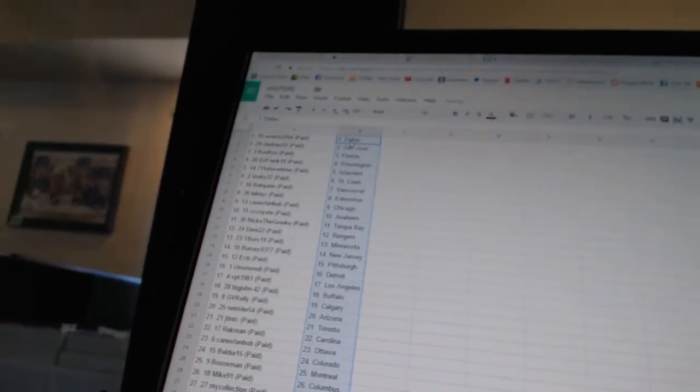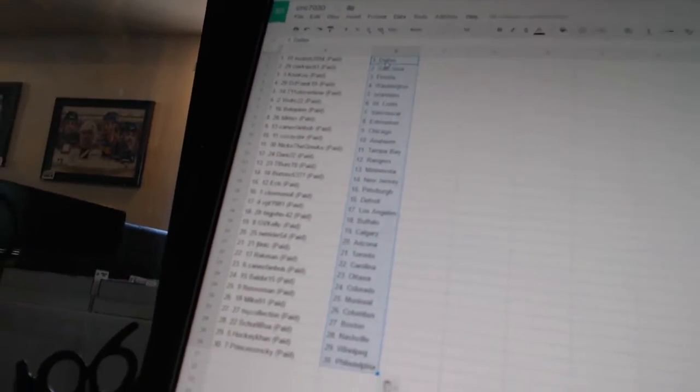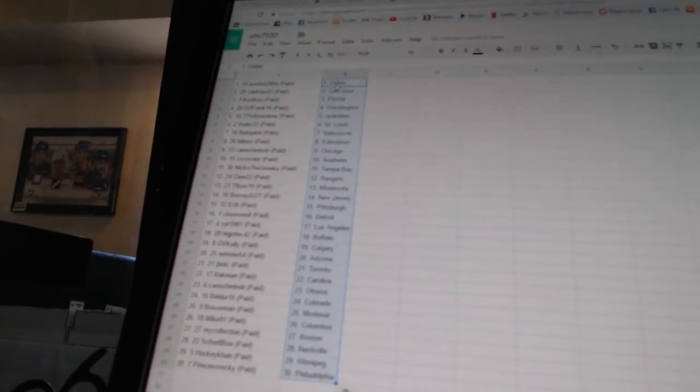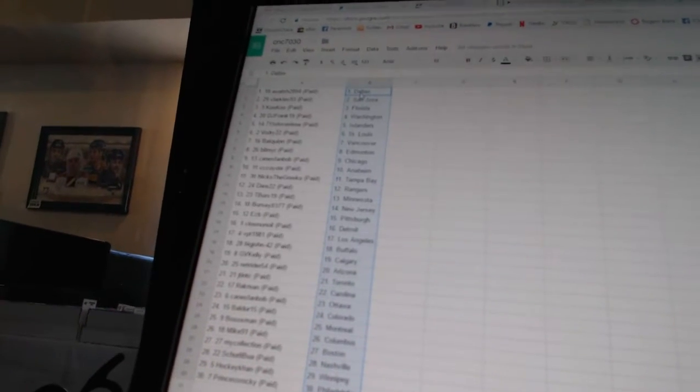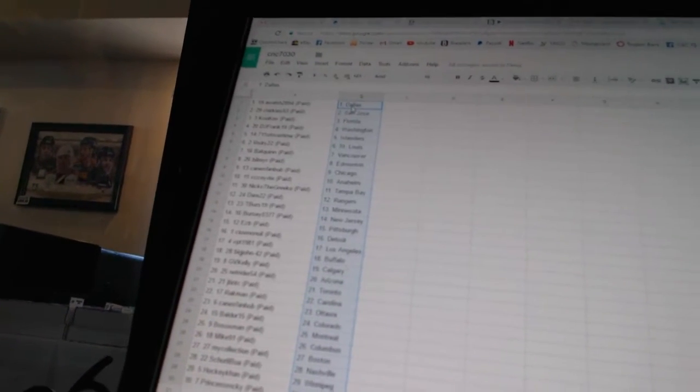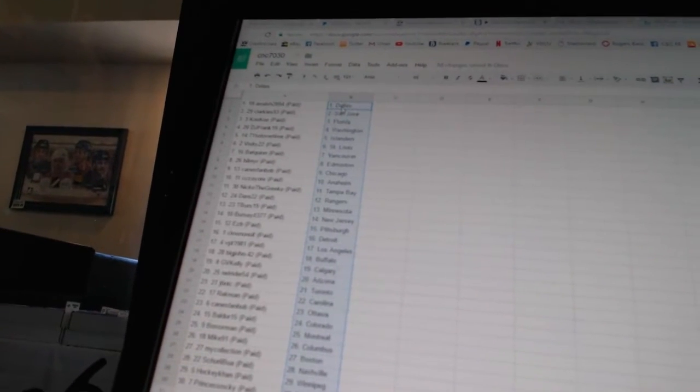A. Walsh, 28-94, has Dallas. Clarkies, 93, has San Jose. Cuckoo has Florida. DJ Frank has Washington. 7-11 of overtime has the Islanders. Vaudry, 22, has St. Louis.